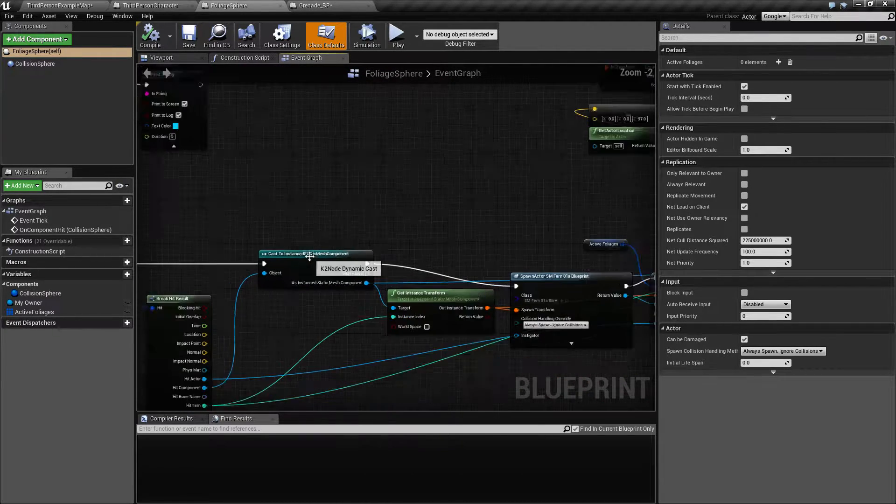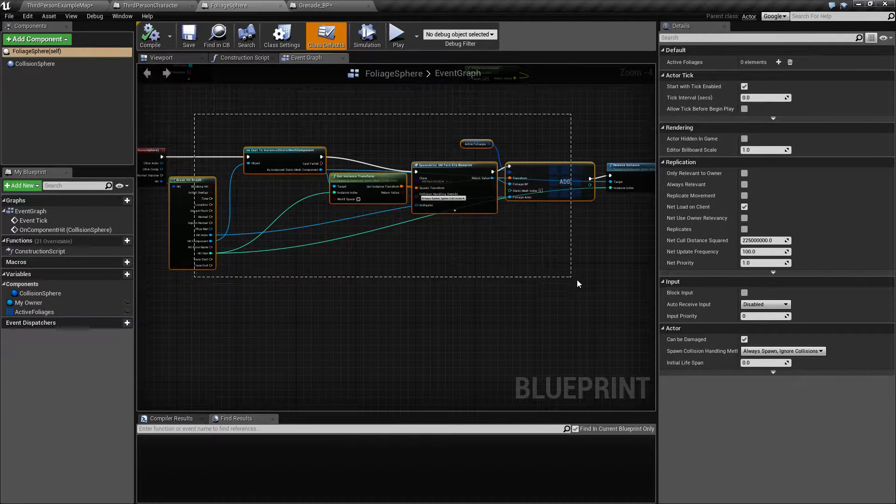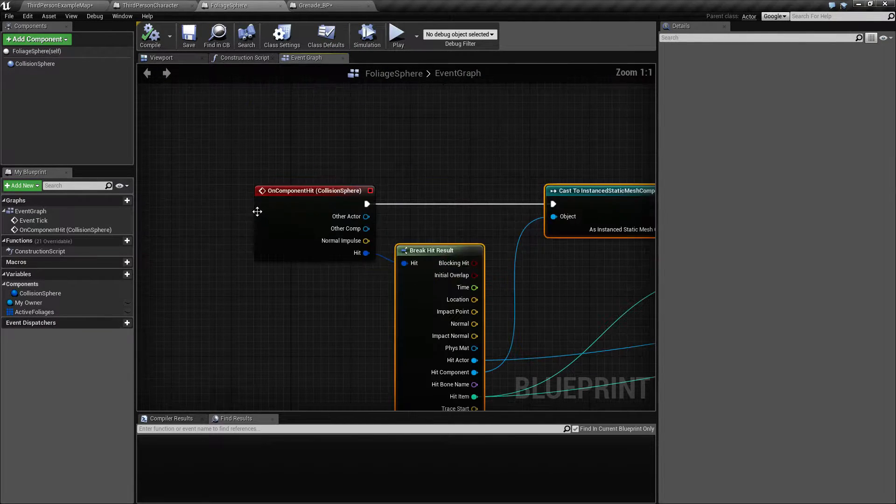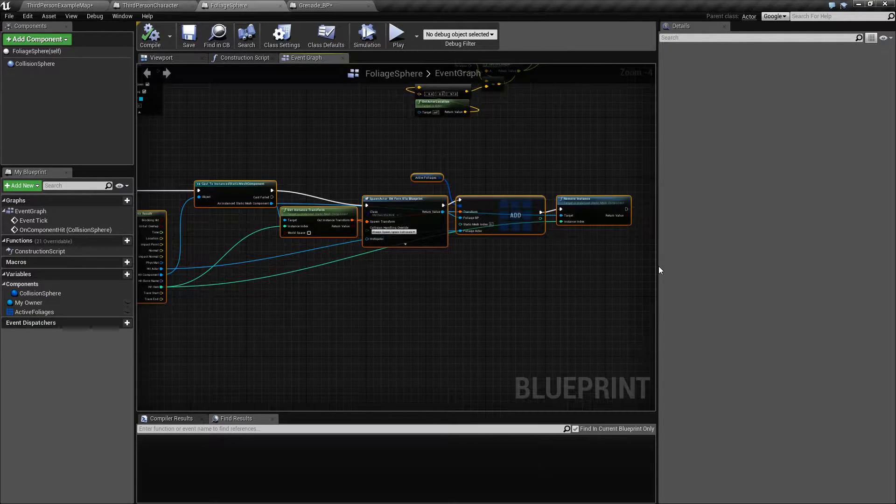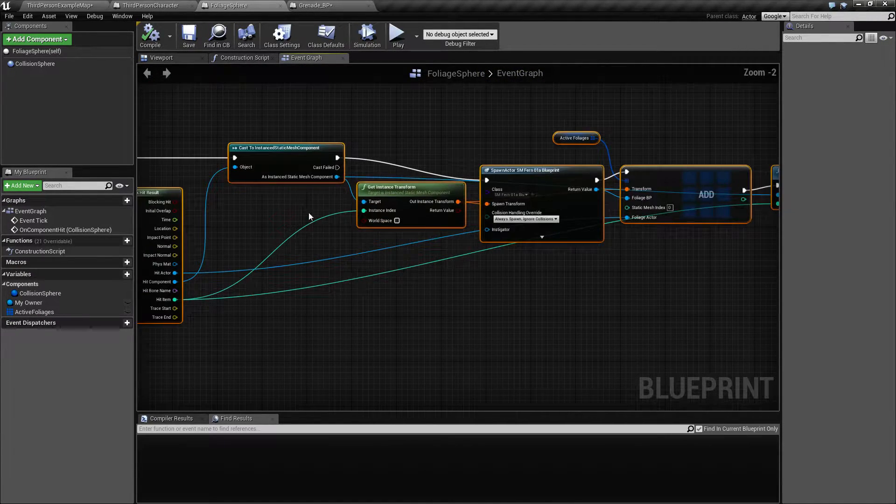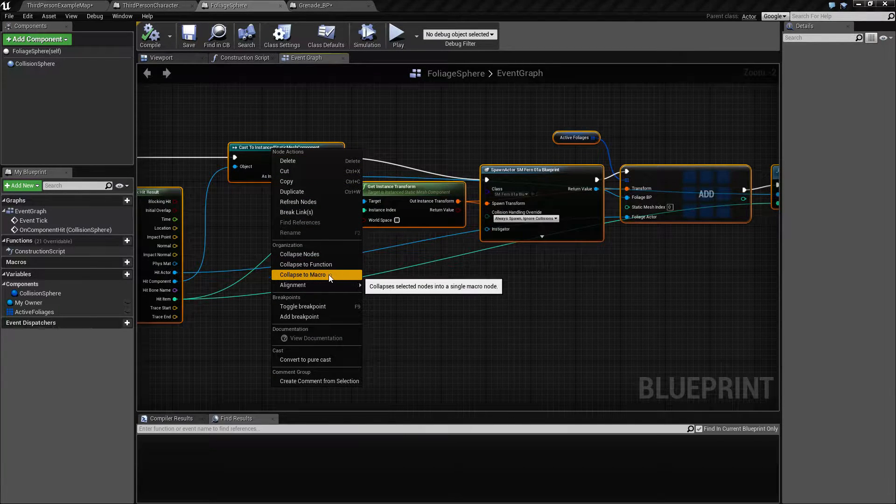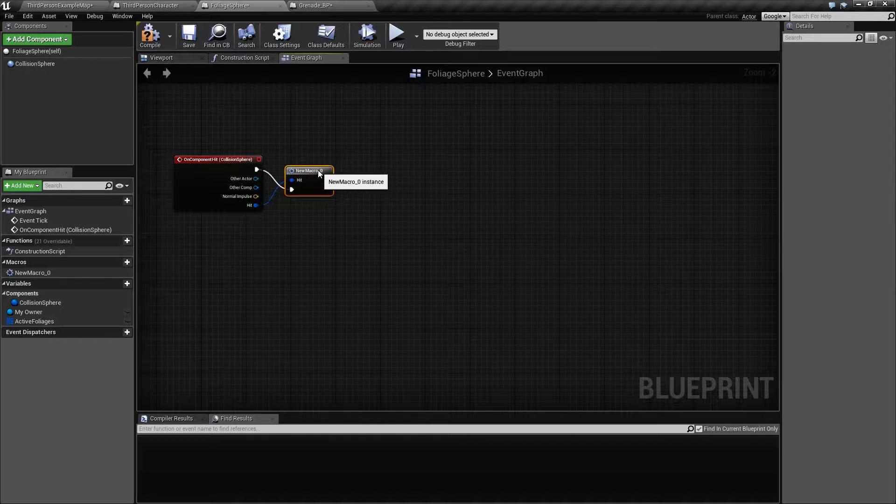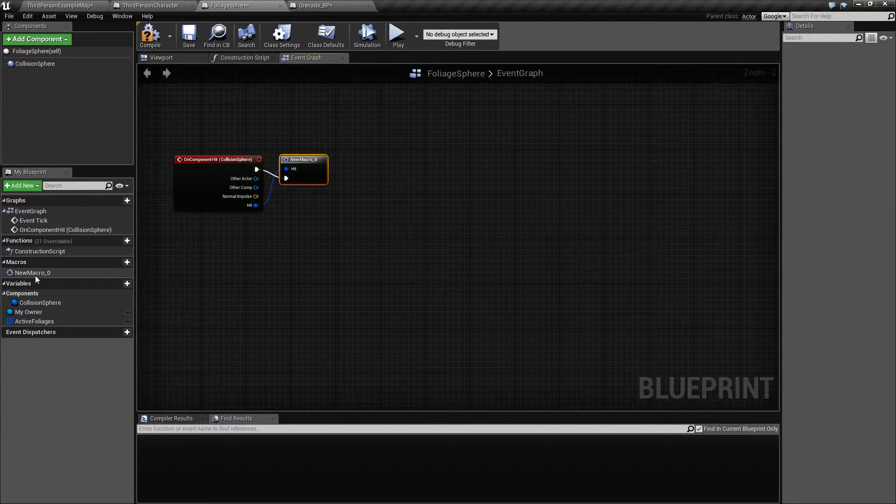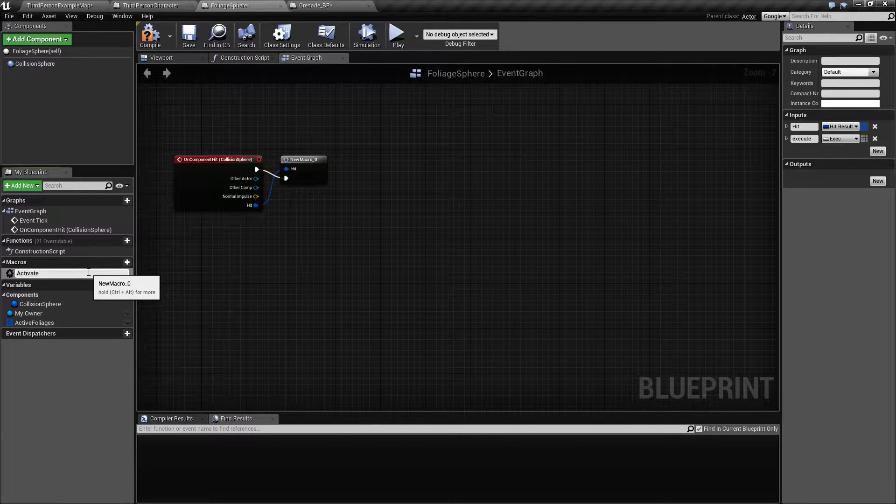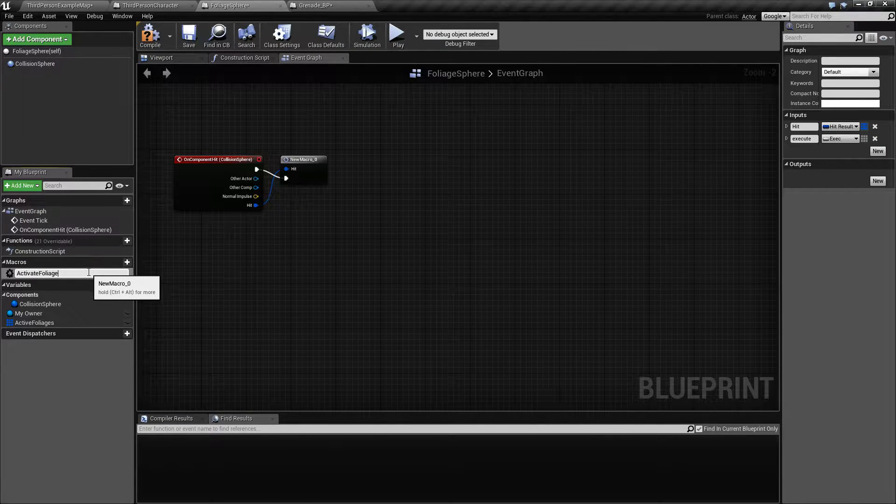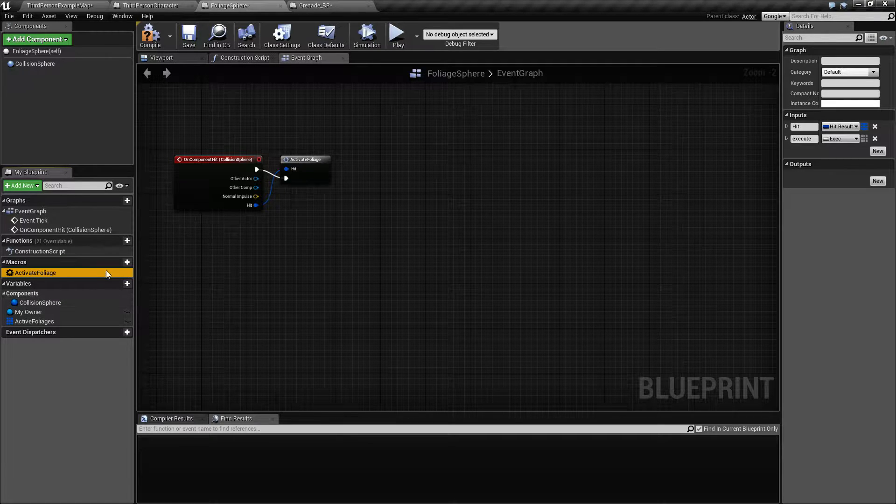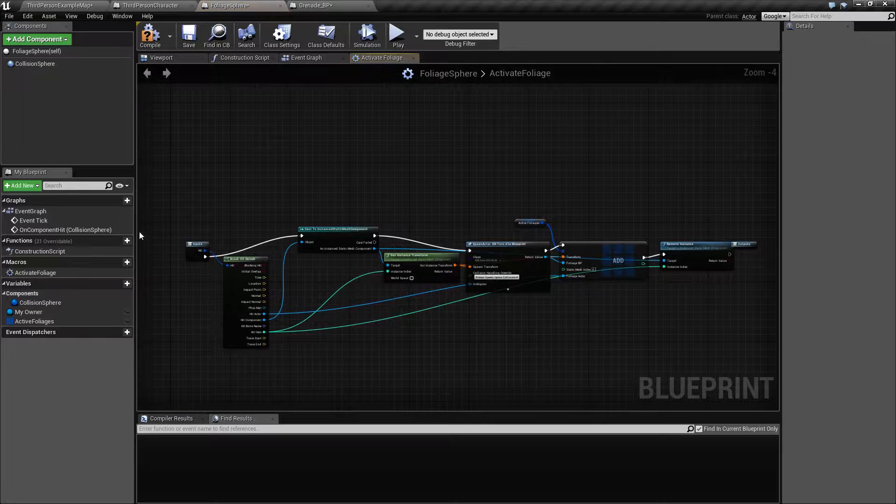So we actually need to replicate some of this stuff here. So I am going to take all of that stuff from there on component hit, and let me write this a little bit smaller, and I am going to collapse this into a macro. It switches things around, so I am going to call this activate weight foliages.